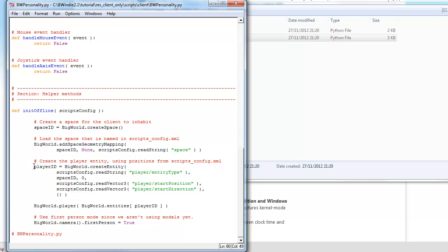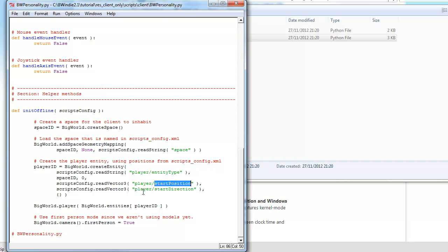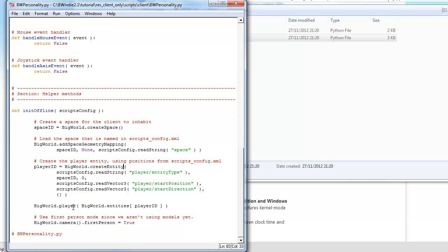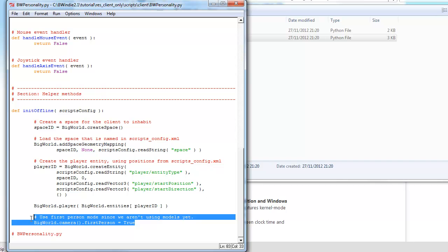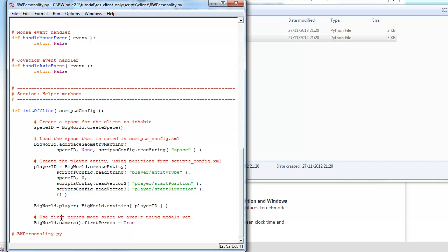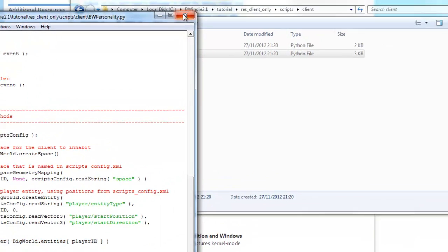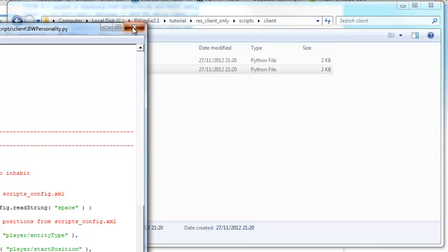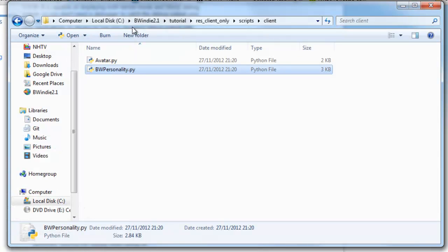And we load this space that we've defined, that we saw in the scripts config. And we've got player ID, and we've got the player type, the entity type, and then under the player object, start position, and player start direction. So these are part of the BigWorld create entity parameters we need to create the player. And from there we set the first person camera to true. So obviously this first step won't be third person like we just saw.